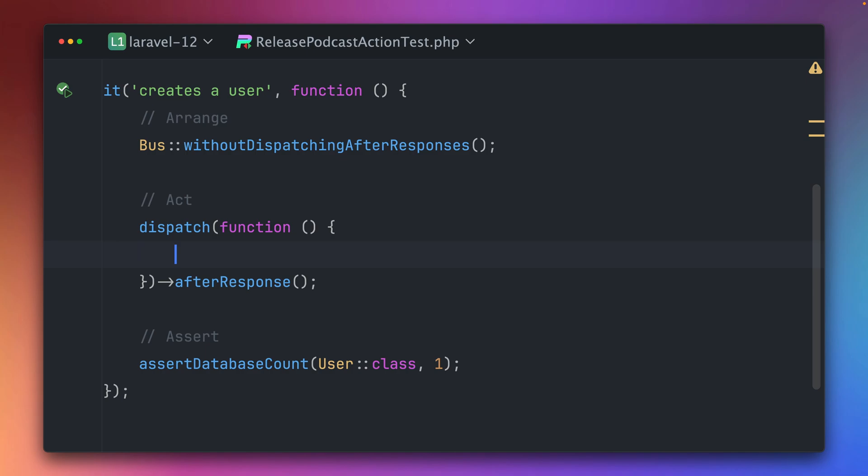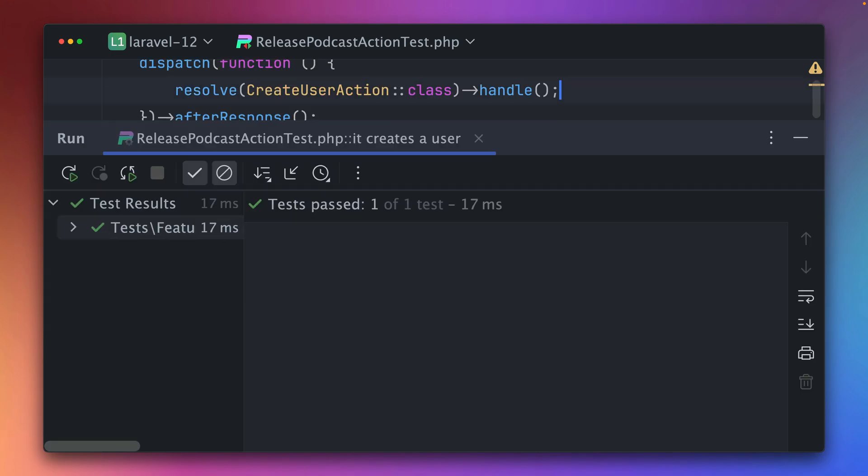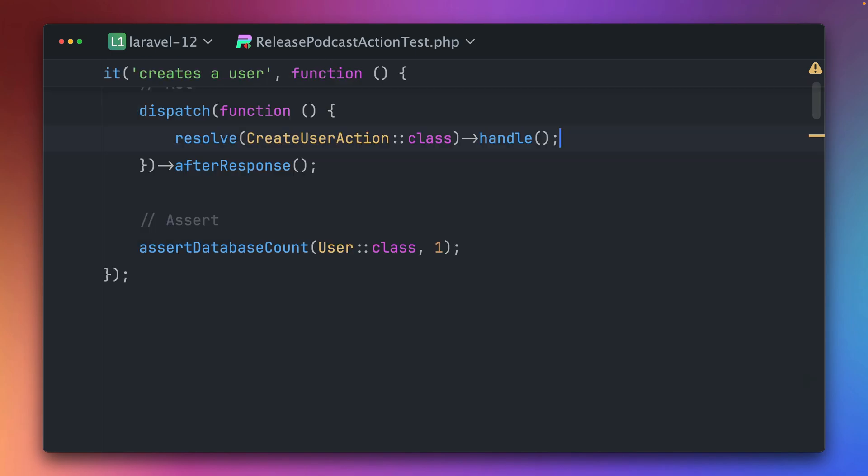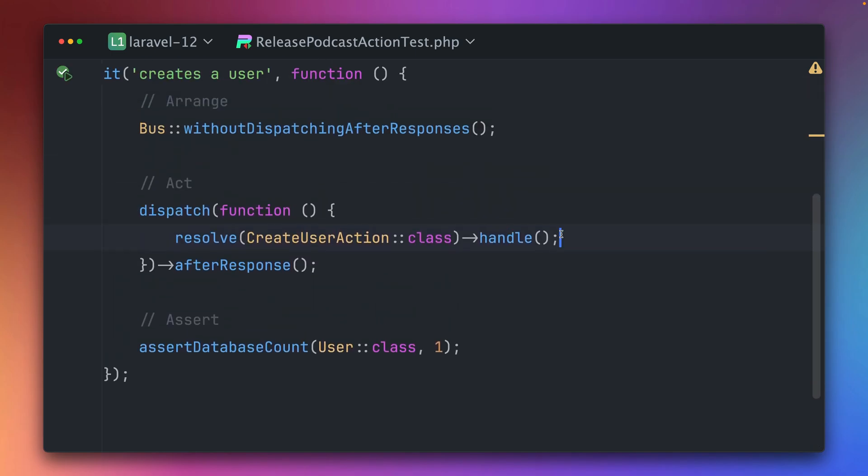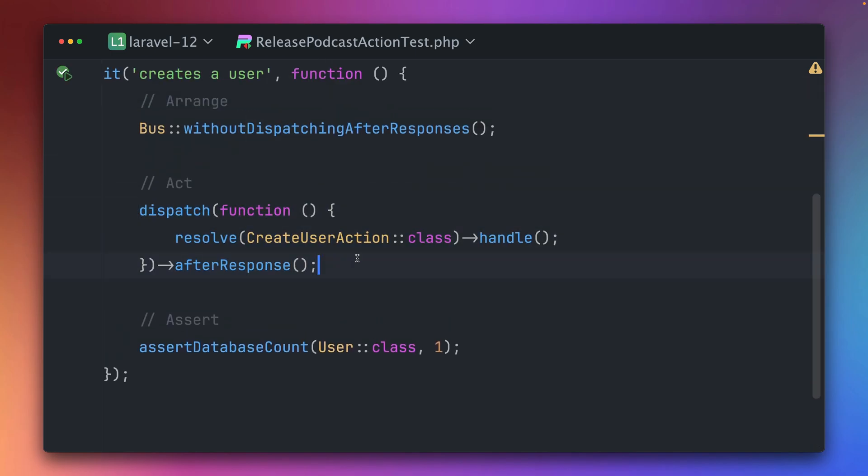By the way this also works if you have a dispatch closure which looks something like this. Then inside here again we would do the same create user action. Let's run this and you can see this is passing now as well. So for this way where you're just calling this closure and returning this after response, this works as well. Make sure to check out the withoutDispatchingAfterResponse new helper method which helps a lot while dealing with jobs. Thank you Gunter.